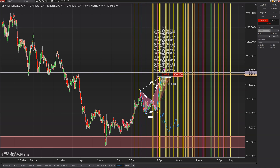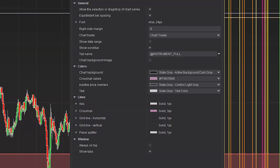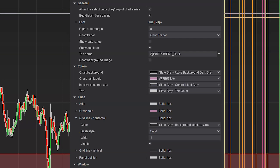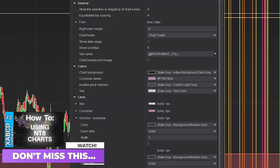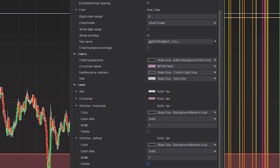To remove those lines, right-click on your chart and go down to properties. Scroll down to find grid lines — there's one called horizontal and one called vertical. Hit that little triangle to expand more options and uncheck where it says visible. Don't forget to do that for both horizontal and vertical grid lines.